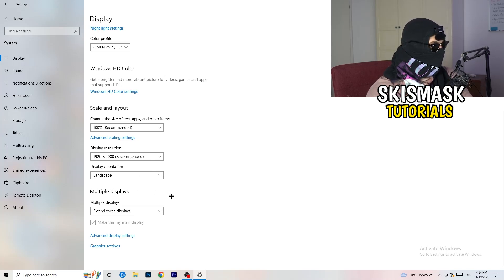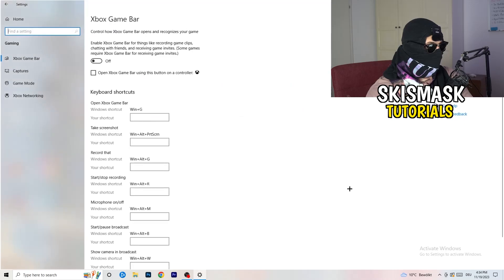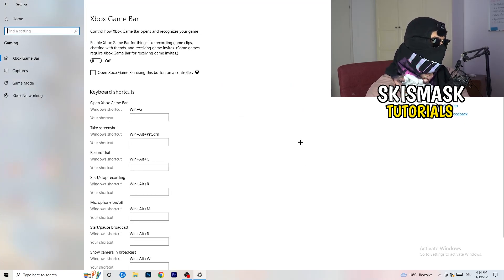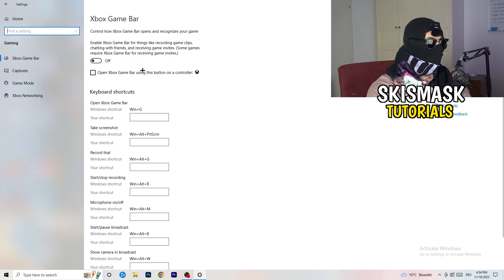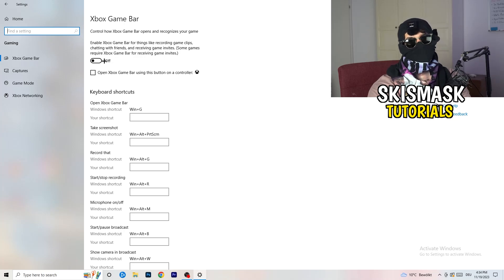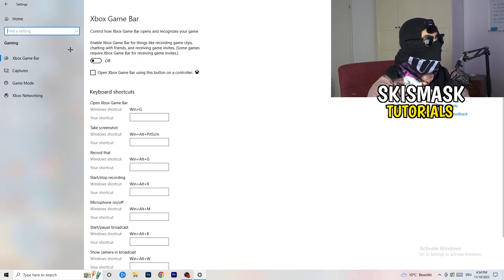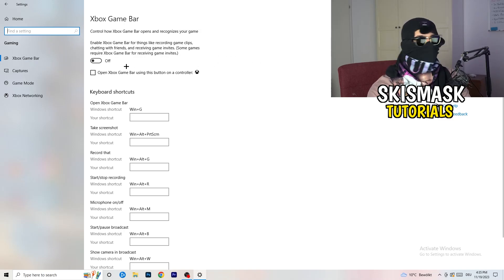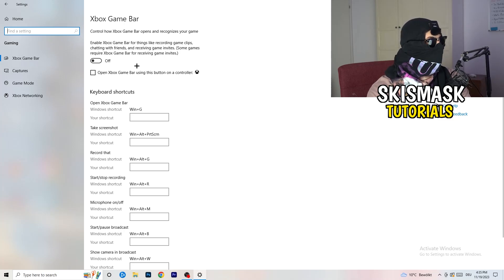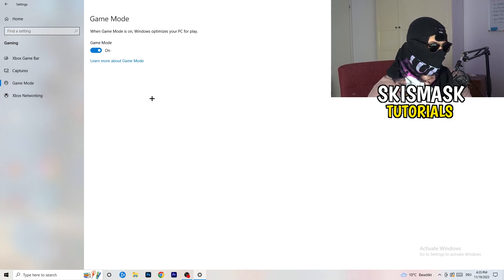Once you're finished with that, I want you to go back once, then go to Gaming as you can see right here. What I want you to do is go to Xbox game bar. We're currently on the Xbox game bar and what I want you to do here is turn this off. Some guys will tell you to turn this on, some will tell you to turn this off. I'm on the side that says turn this off because this will reduce your probability to have a black screen in game. Same thing, skip over captures and go to game mode.